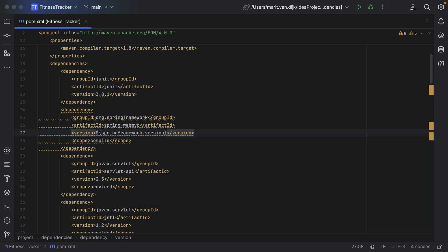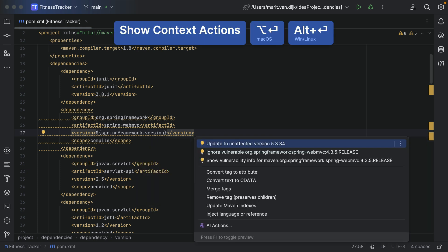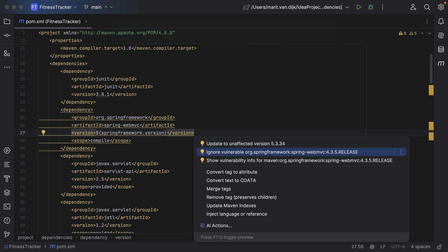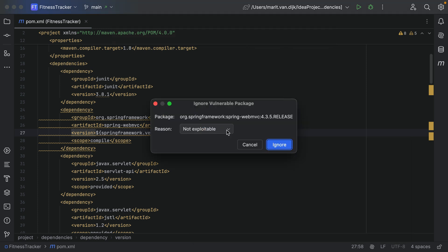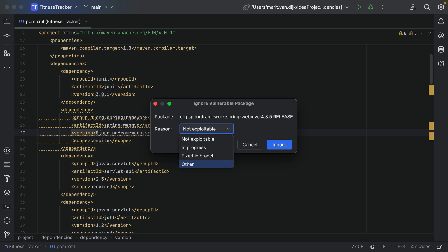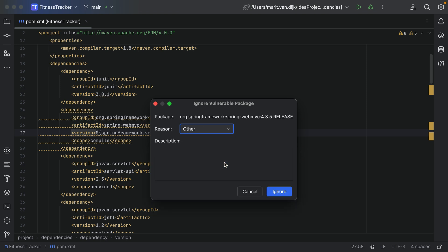In some cases you may want to ignore a library that has known vulnerabilities. To do so, select the option 'ignore vulnerable' with the library name from the context action. In the pop-up that opens, select the reason you want to ignore this vulnerability. If you select 'other', you'll have the option to add a description. In this case I'm ignoring it for demo purposes.